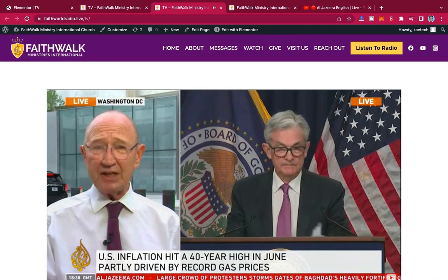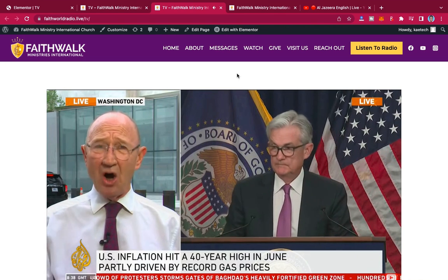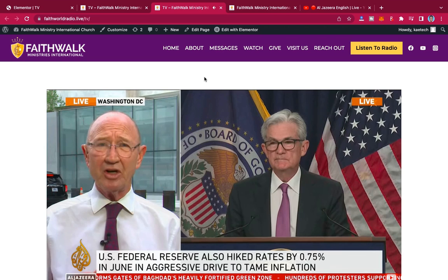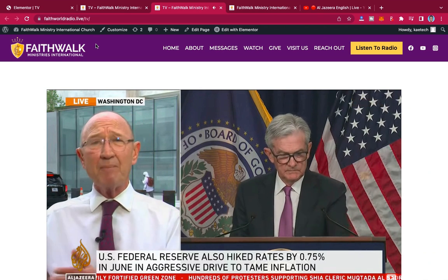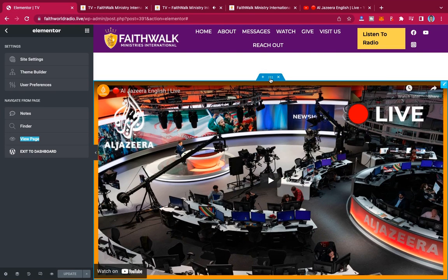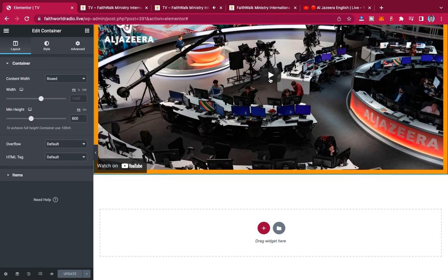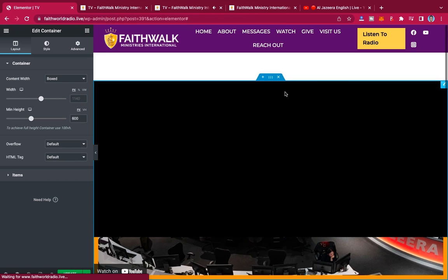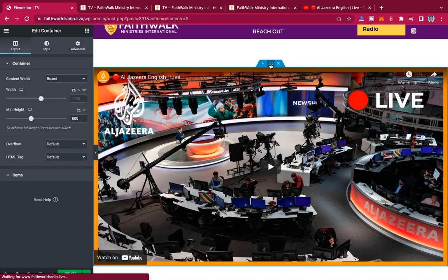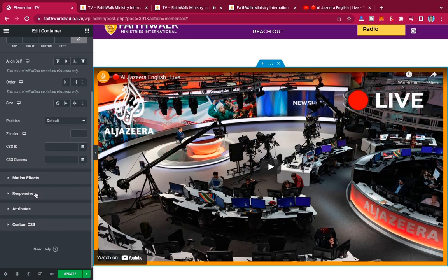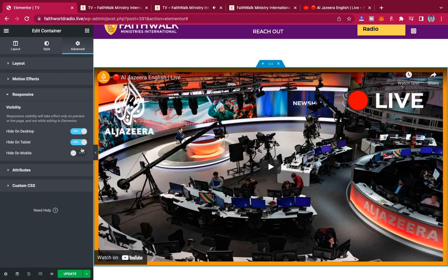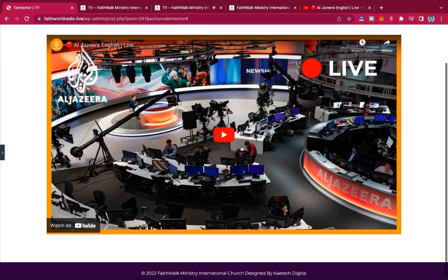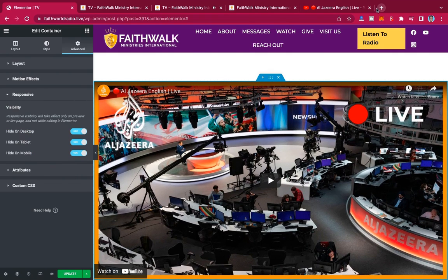Now that was the YouTube method. What if you want to insert a live feed from Facebook? From Facebook it's also very simple. I'm going to duplicate this section so I'll have two containers, then hide one of them. I'll go to Advanced, then Responsive, and hide everything on that duplicated one so only one shows.